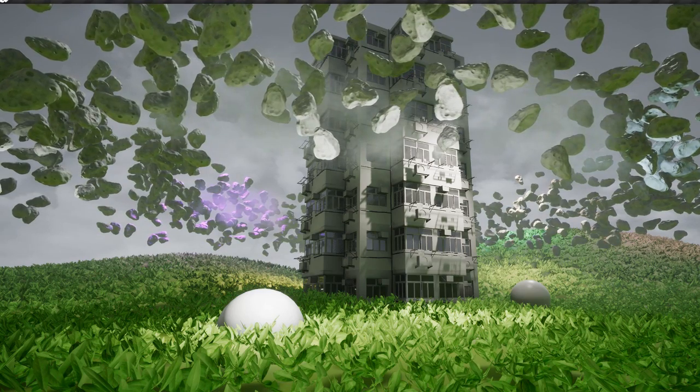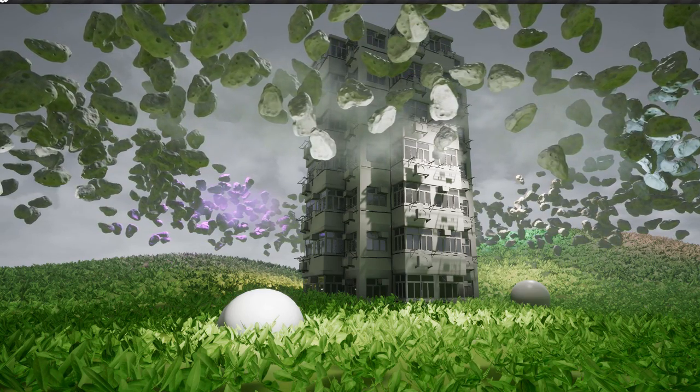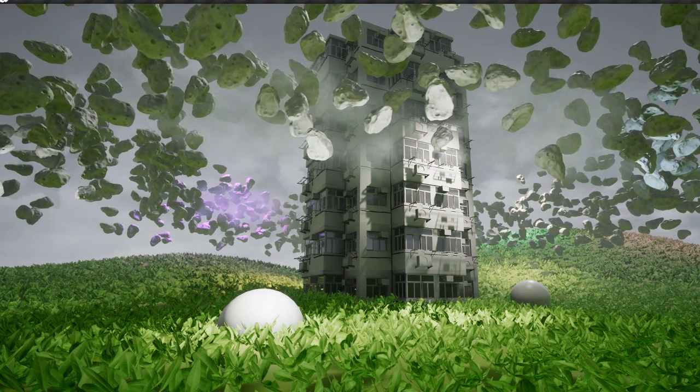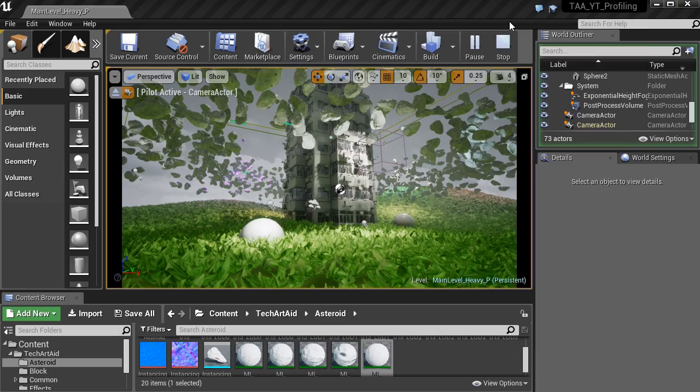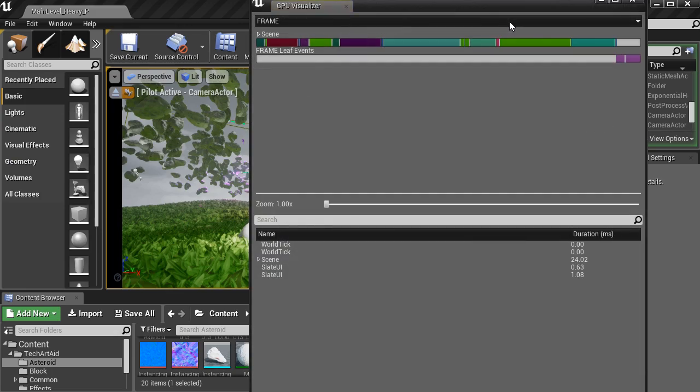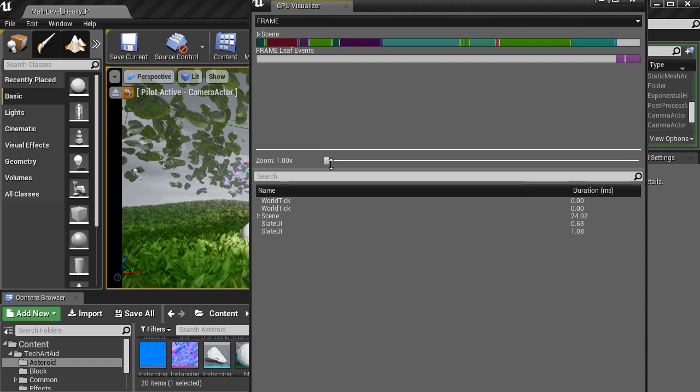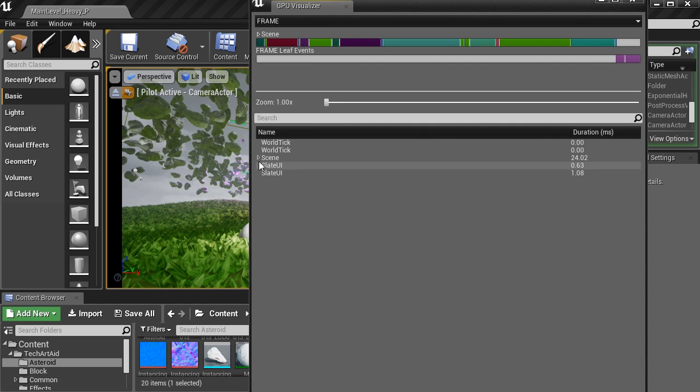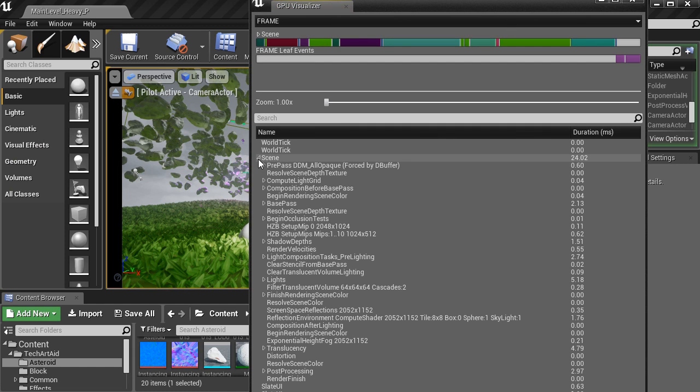And to run the GPU Visualizer, I press Ctrl Shift Comma. This is the tool, the GPU Visualizer, that pops up.